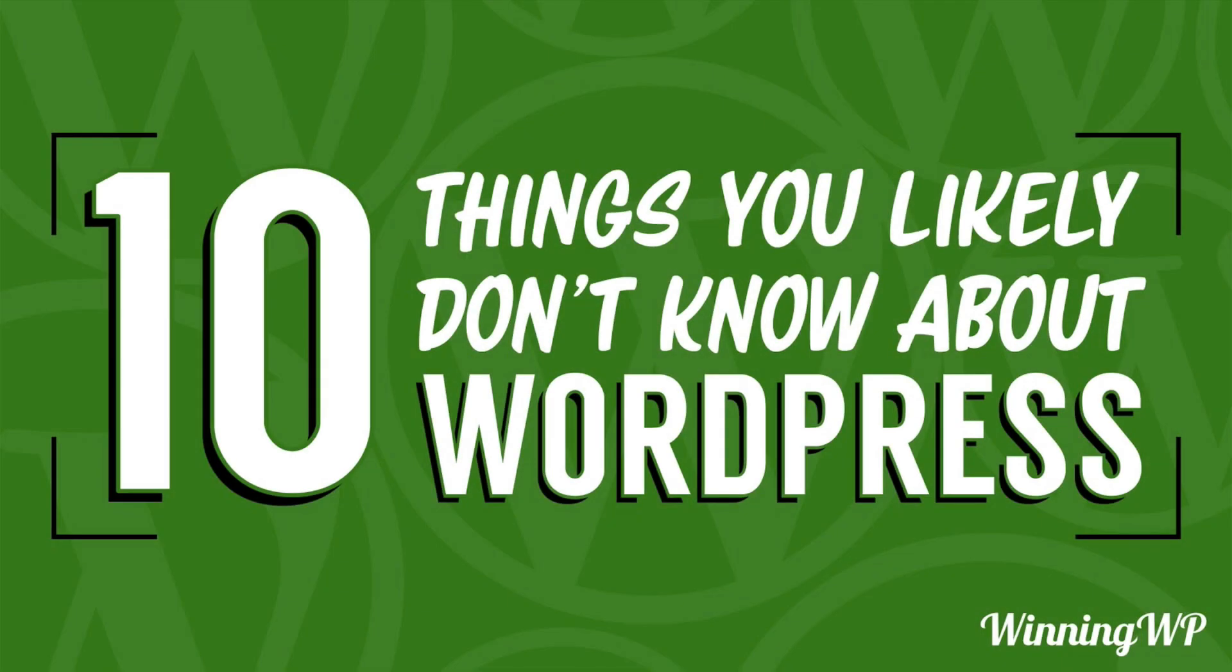Hi, this is Topher with WinningWP. In this video, I'm going to introduce you to 10 things you likely don't know about WordPress. Let's take a look at the first one.